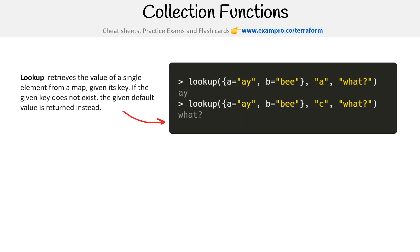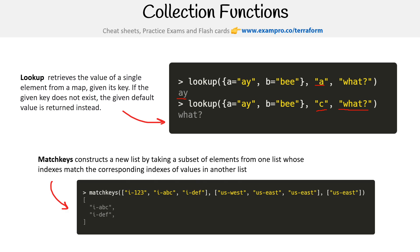We have lookup, which retrieves the value of a single element from a map given its key. If the given key does not exist, the given default value is returned instead. So we say lookup A, and what we get is AY, right? Look up C, and it could not find C. So by default, give us what instead.